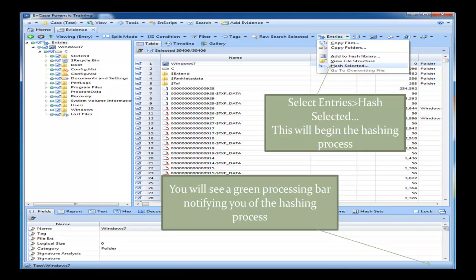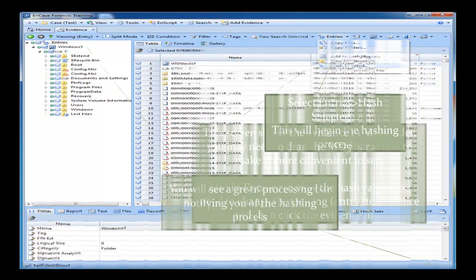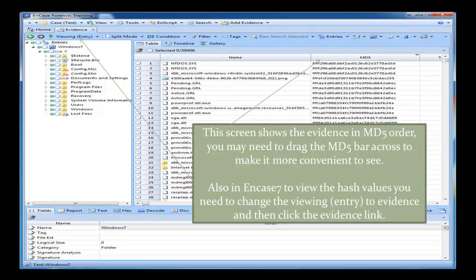You want to click on Entries and click on Hash Selected. Once you do this, you will see a green processing bar on the bottom right-hand side and this will notify you of the hashing process. Once that is complete, when it says viewing — in brackets it says entry — select that, go to Evidence, and then click back into your evidence. Then it will display all the hashed values. As I mentioned earlier, you want to reorder it in MD5 value — I've dragged the MD5 column across so you can see it more easily, and then double-clicked on it to reorder it, so we've got the MD5 values in order from the top.